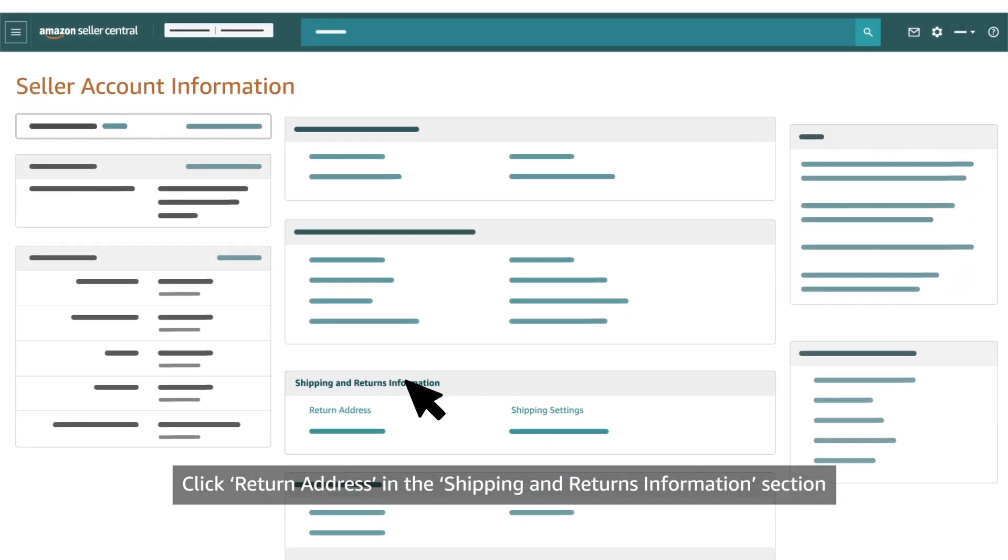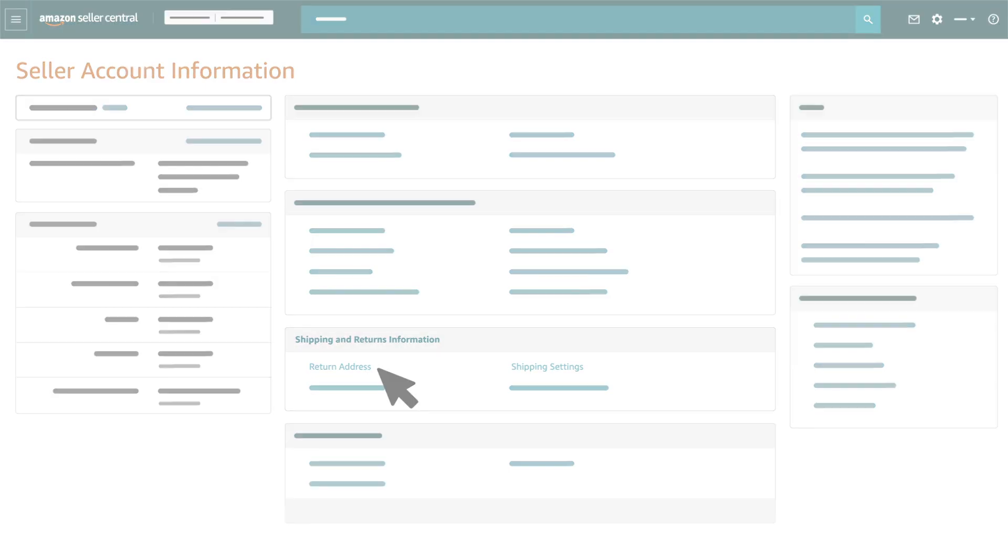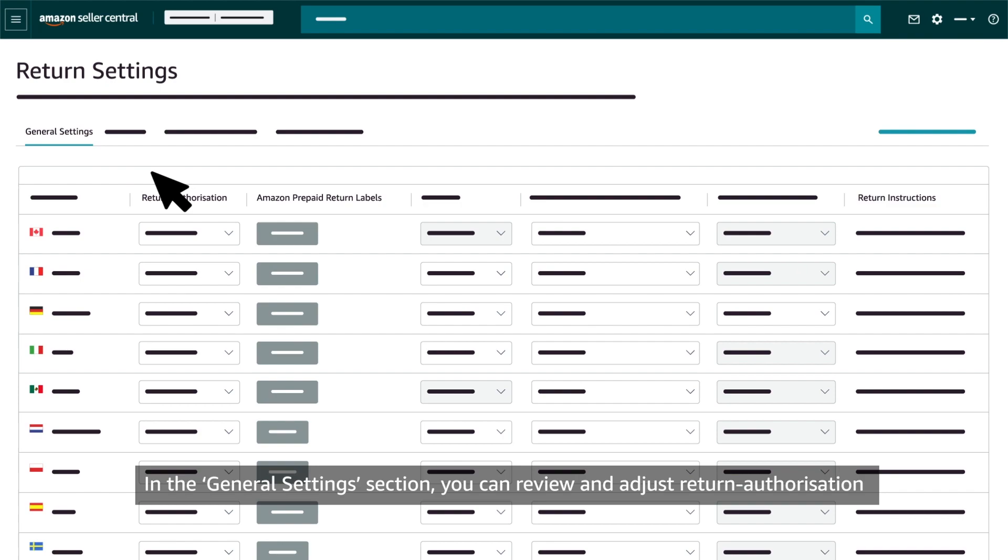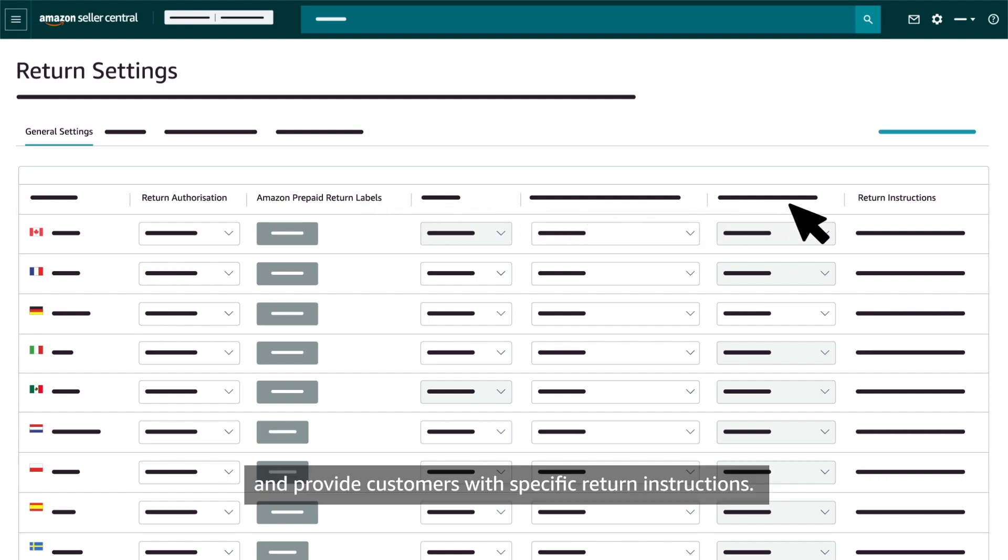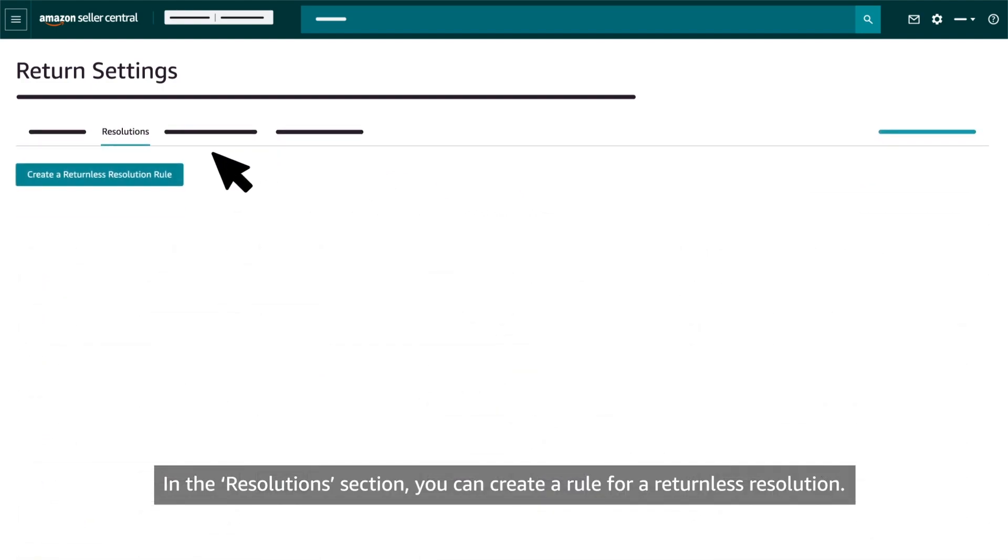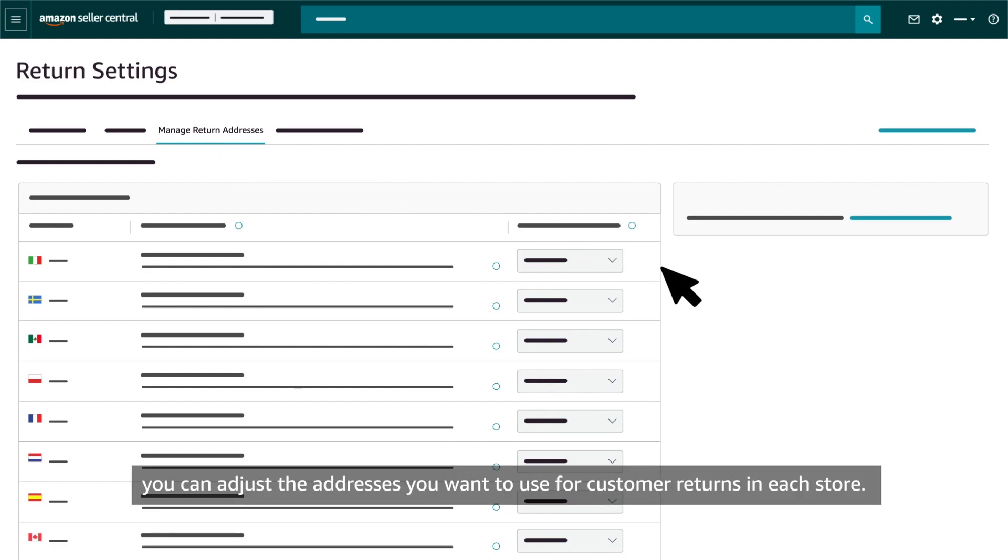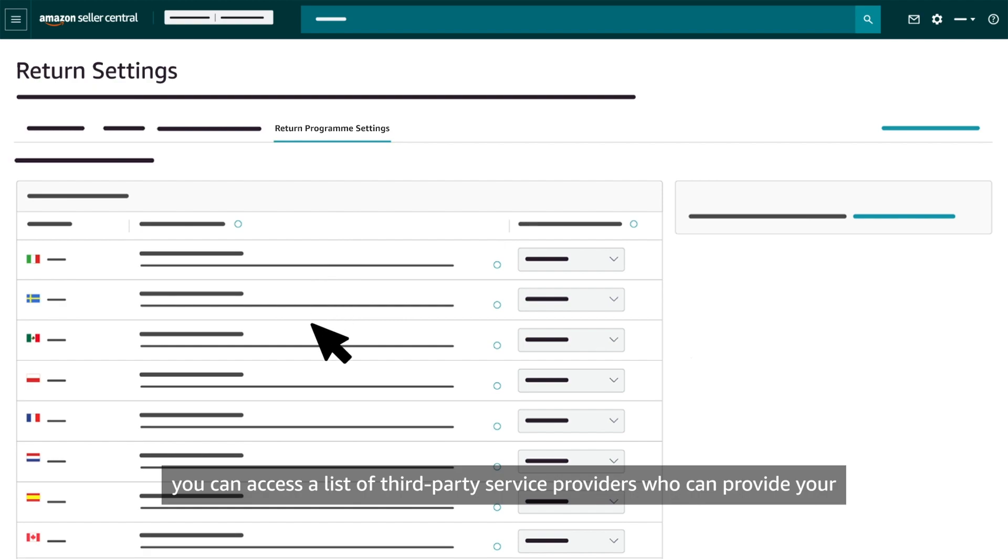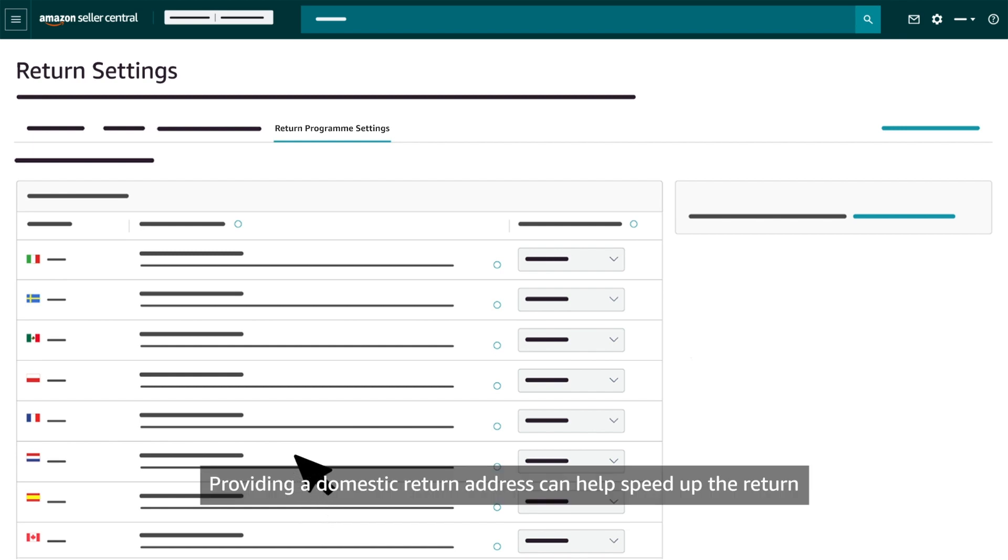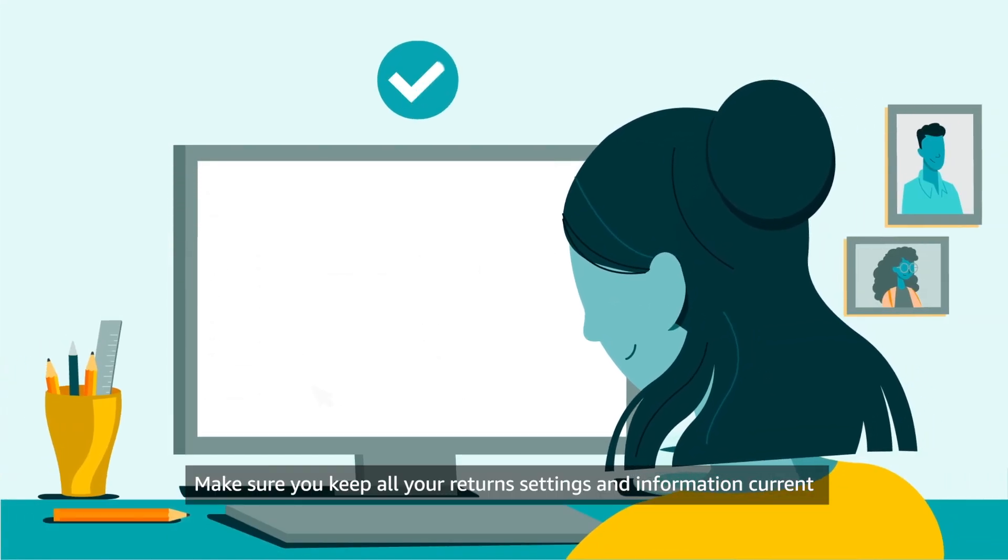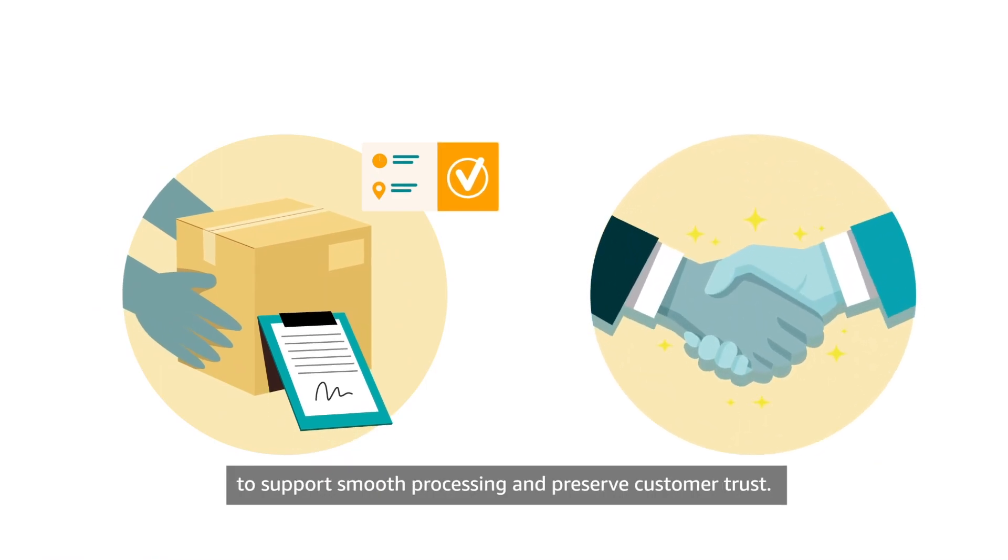Click Return Address in the Shipping and Returns Information section to view and edit return settings for your seller fulfilled and FBA orders. In the General Settings section, you can review and adjust return authorisation and return label defaults for each country-specific store, and provide customers with specific return instructions. In the Resolutions section, you can create a rule for a returnless resolution. In the Manage Return Addresses section, you can adjust the addresses you want to use for customer returns in each store. And in the Return Programme Settings section, you can access a list of third-party service providers who can provide your customers with a domestic returns experience. Providing a domestic return address can help speed up the return and refund process for your customers. Make sure you keep all your return settings and information current to support smooth processing and preserve customer trust.